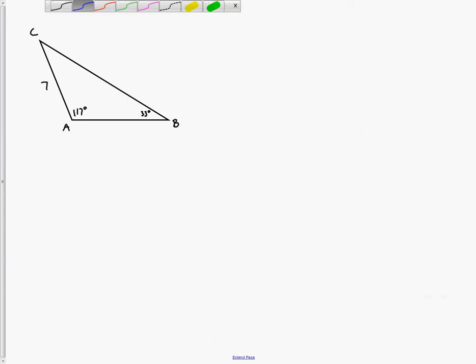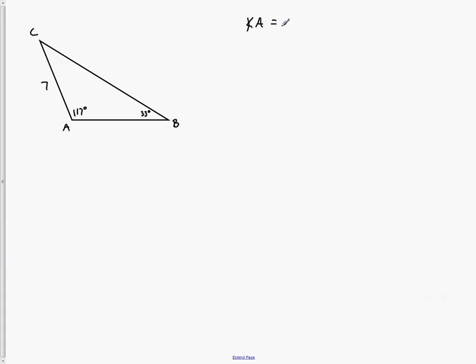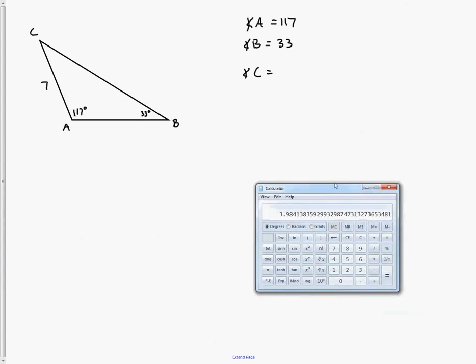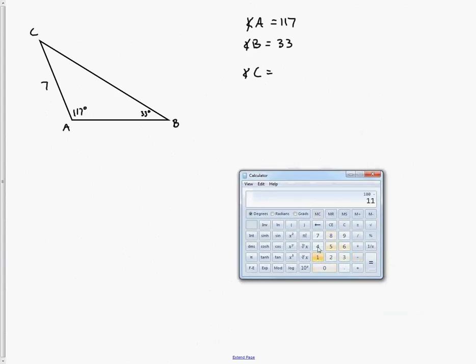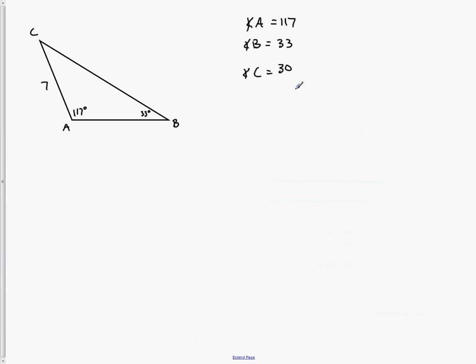Here's another example. We have two angles and one side: angle A equals 117 degrees and angle B equals 33 degrees. If you've got two angles, you can automatically find angle C: 180 minus 117 minus 33 equals 30, so angle C equals 30 degrees. And you're given side b equals 7. There won't be any ambiguity here because all of the angles are given and locked in place.